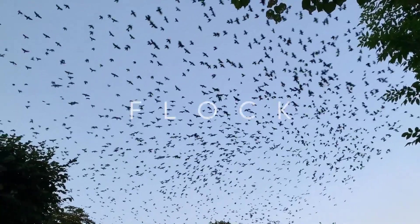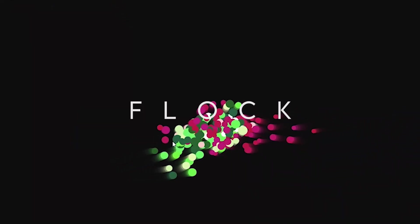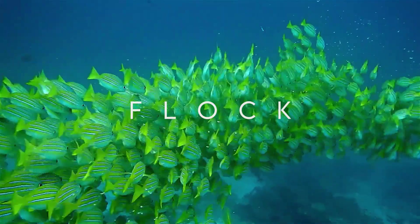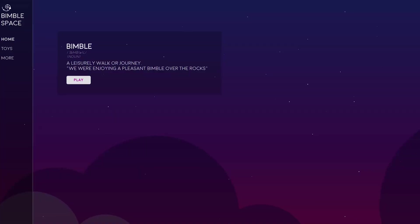Hello, in this video I'm going to talk to you about a project of mine called Flock. Flock is part of a bigger site that I'm making called Bimble Space.